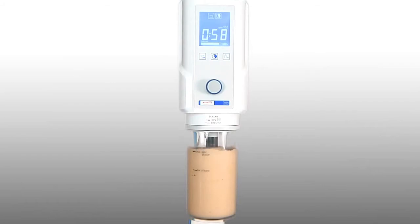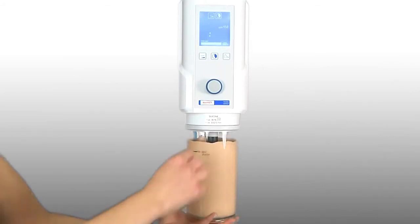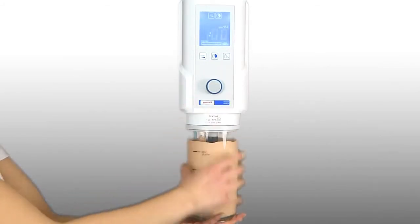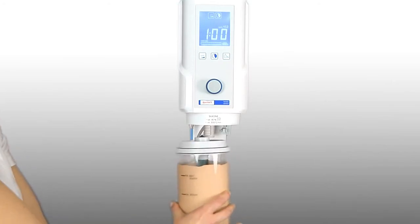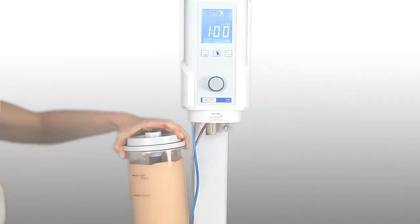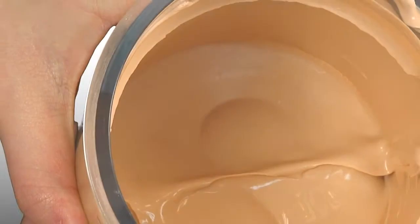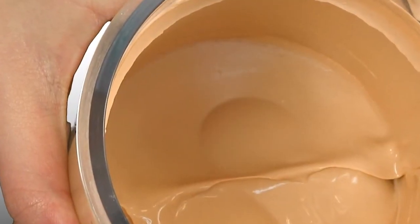The twister motor operates effectively, even when mixing the thickest consistency and the largest volume of material. Reliable results, independent of the amount mixed.